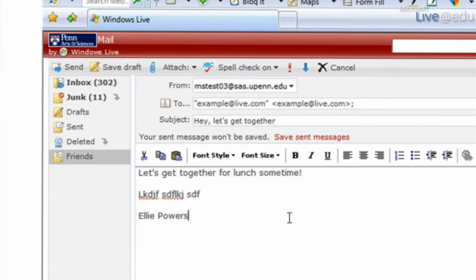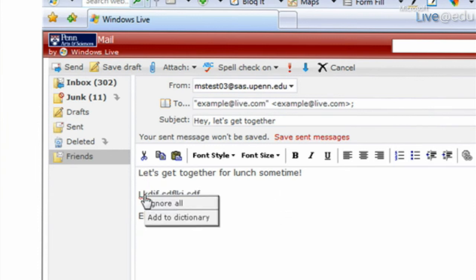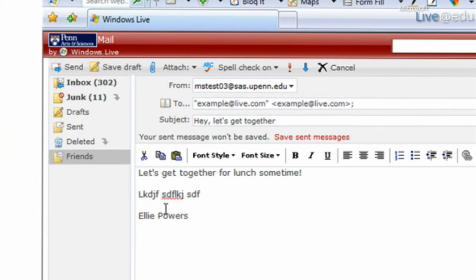So let's say that this actually was my friend's name. I could add it to the dictionary, and then every time when I log into Hotmail and try to address the message, it'll automatically remember that spelling. It migrates to all of my different computers.